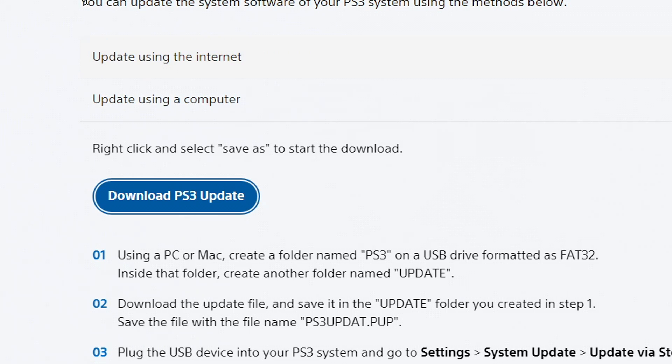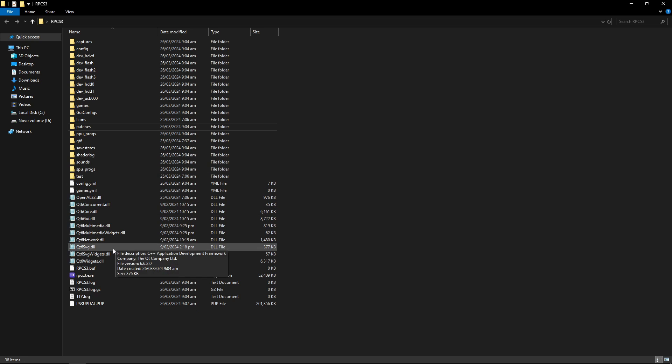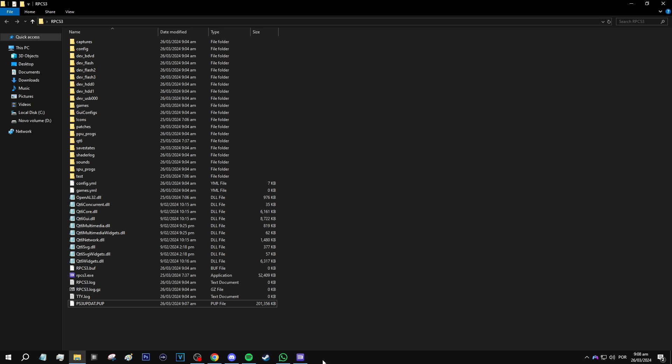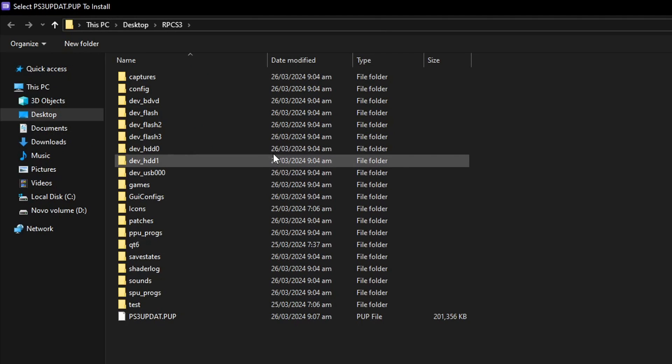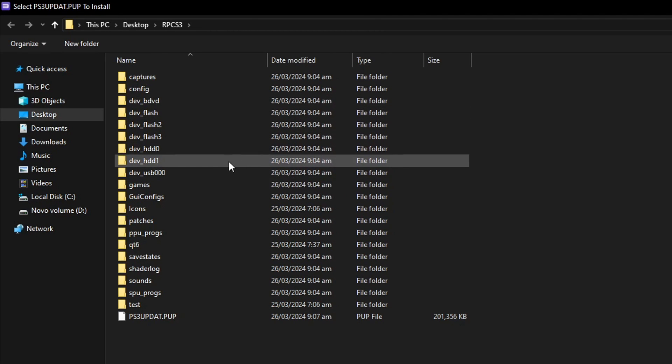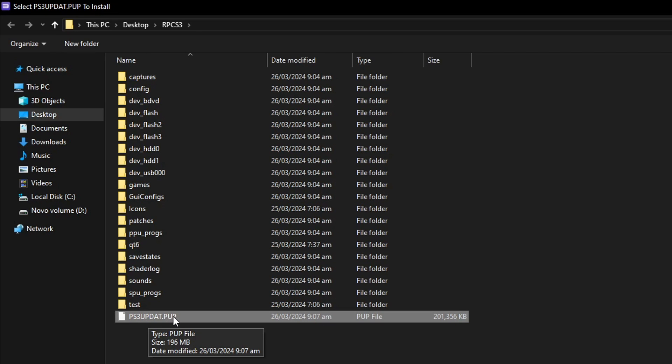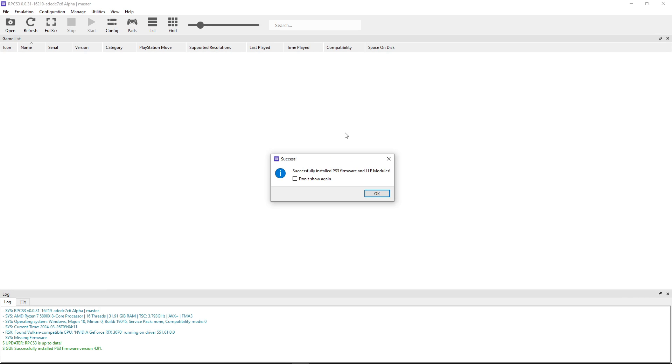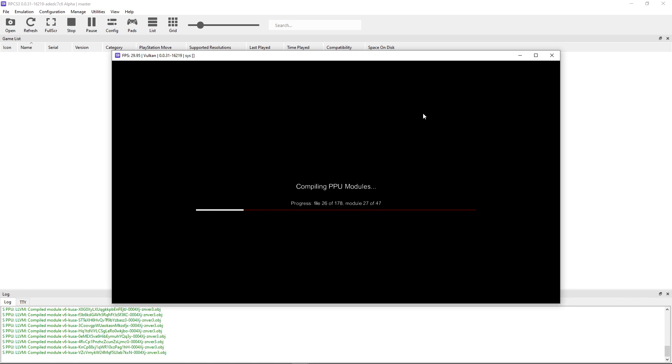Back on the emulator folder, I already downloaded my firmware here - the PS3 update file. Go to the emulator and click on file and click on install firmware. It should open the emulator folder by default so just double click on the PS3 update and it will install the firmware on RPCS3. Click 'do not show again' and then OK. It will install these PPU modules but this shouldn't take long.